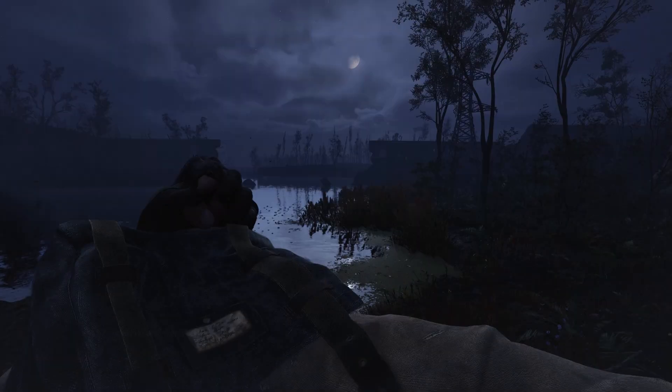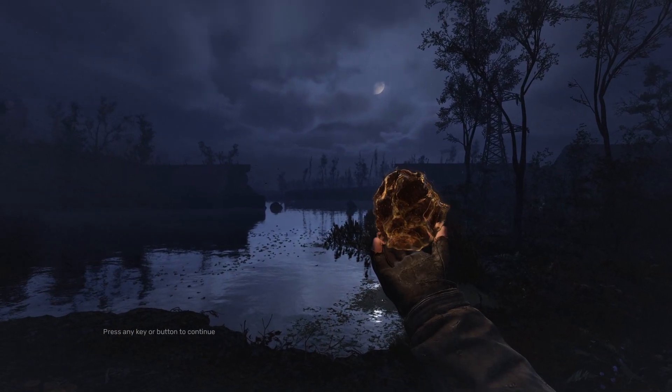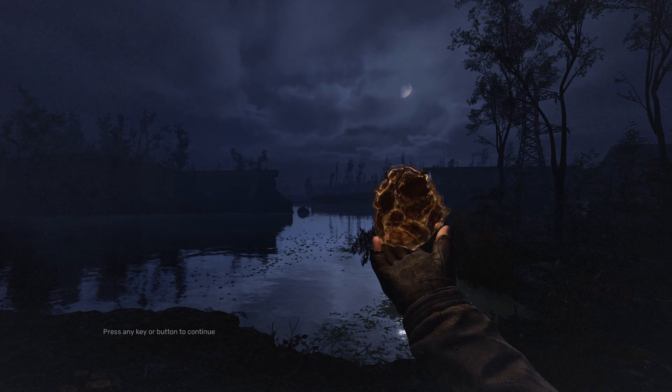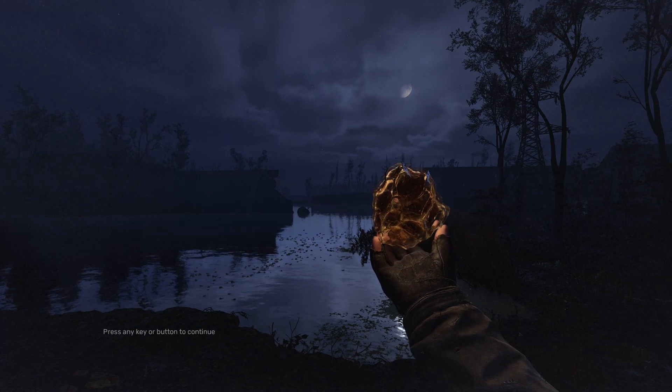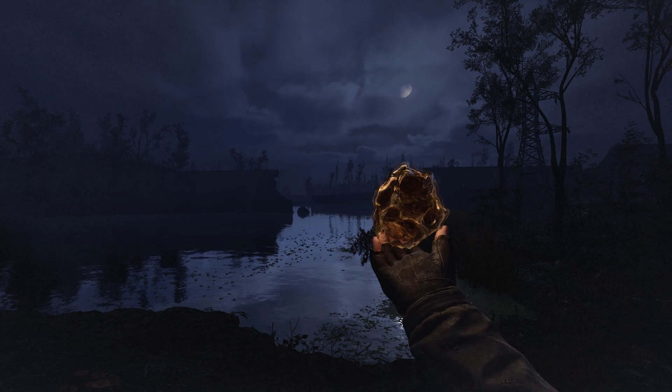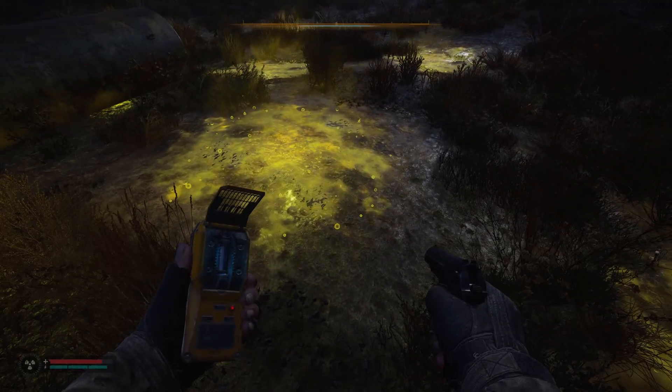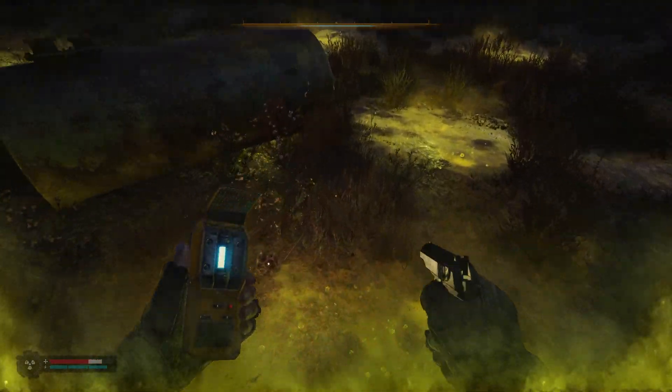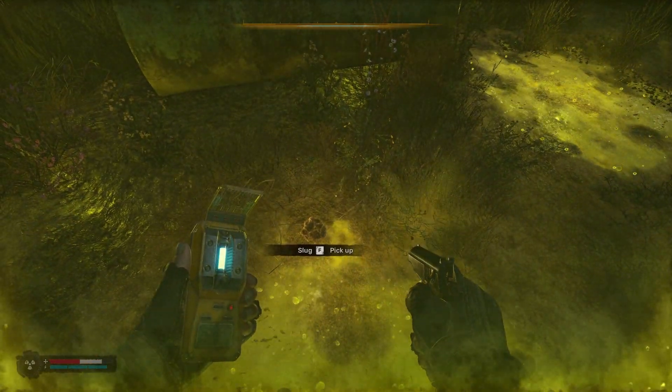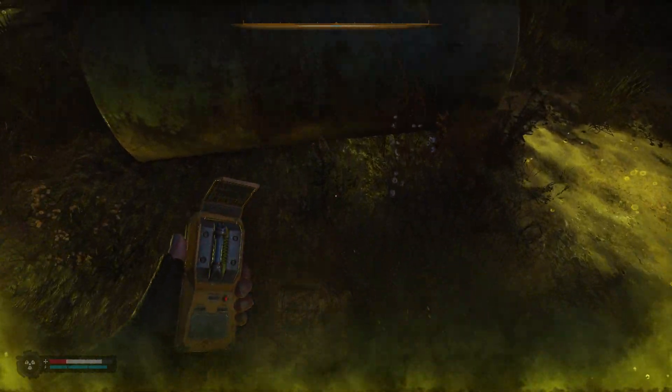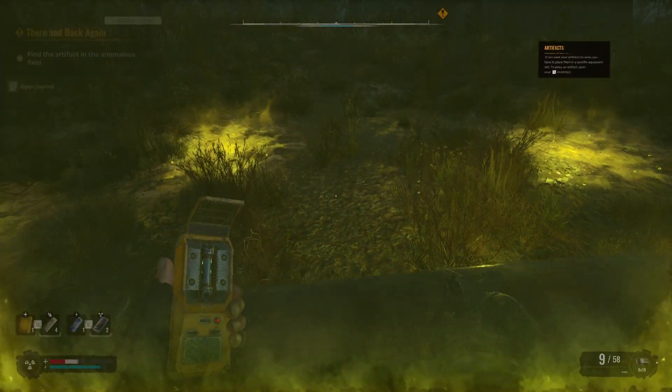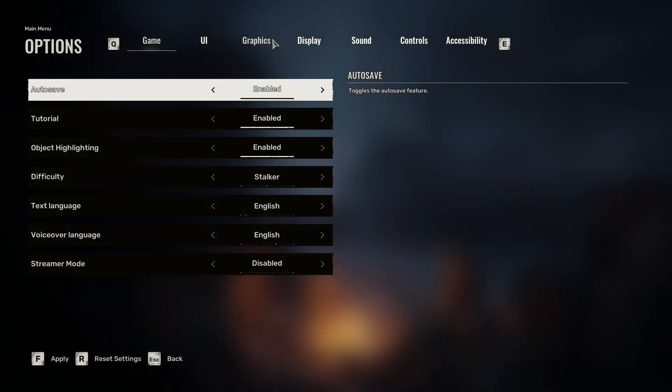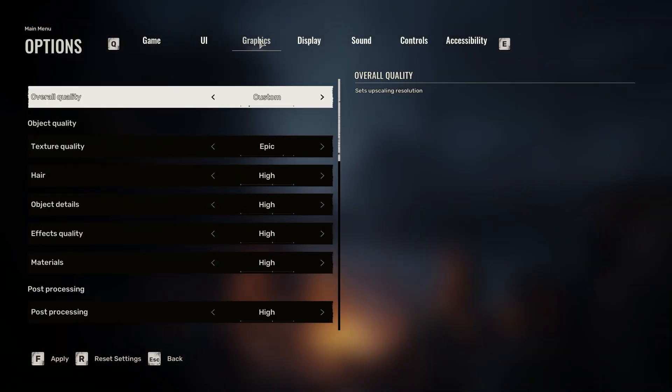There's this whole shader loading thing that happens when you first start the game, and that is something that does change every time you change the settings on your shaders and a lot of the graphics options. So sometimes the fact that you're having issues is just because you're too impatient and need to restart your game.